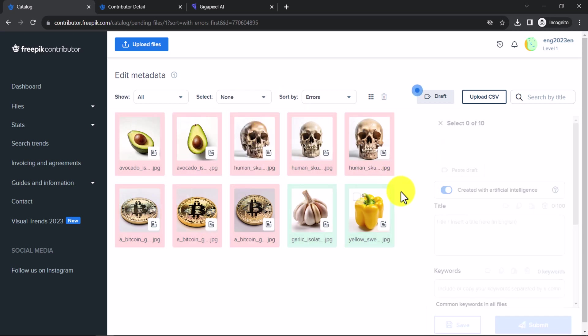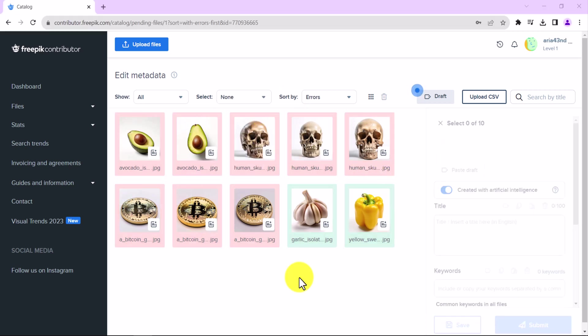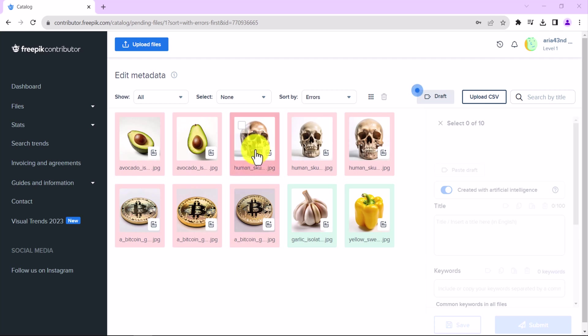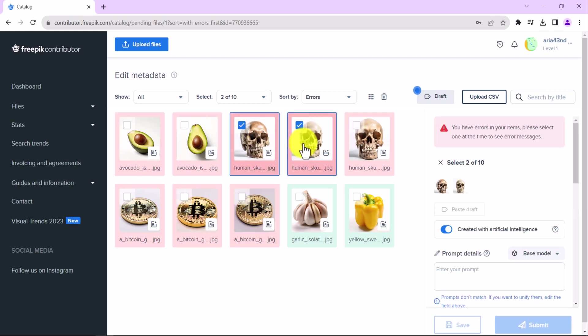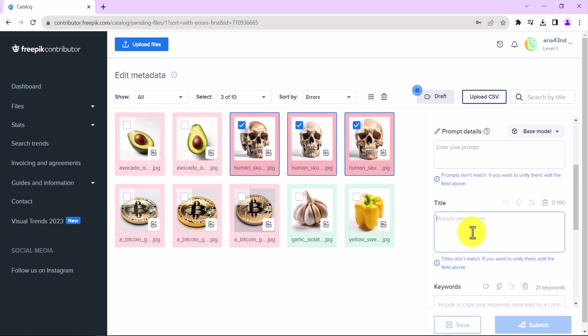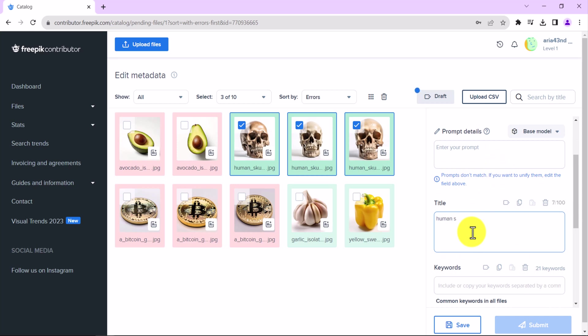If some of your images share the same properties, such as the title, you can select them all and give them the same property to avoid repeating the same process for each image manually. This is called batch editing. To batch edit images, follow these steps. Select the images that you want to batch edit. You can do this by holding down the Ctrl key and clicking on the images. Make the changes that you want to the selected images. For example, you can change the title, keywords, or release status. Then click on the Save button.